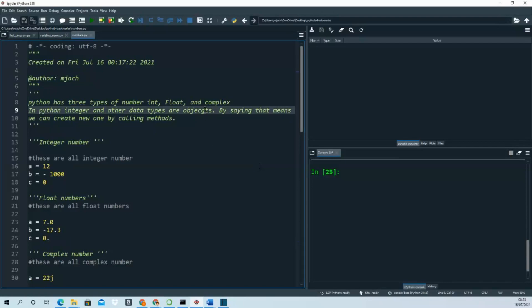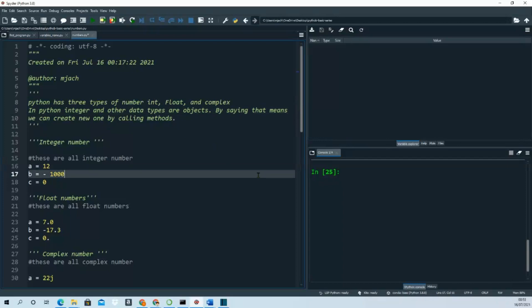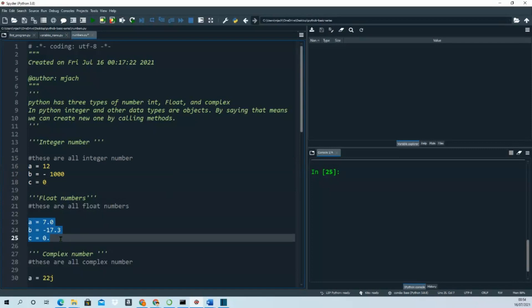You can create numbers by calling methods. These are the valid integer numbers, and the float numbers - this is how you write valid float numbers.